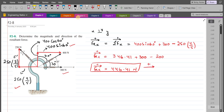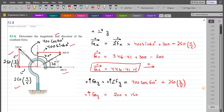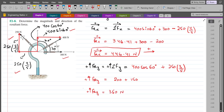Now we do the same for the vertical component of the resultant force. For FRy, I am considering the upward direction as positive. This equals the summation of forces in the y-direction: 400 cos 60 plus the vertical component of the 250 newton force, which is 250 times 3 over 5. Upon simplification, FRy equals 200 plus 150, giving FRy = 350 newtons, acting in the vertically upward direction.